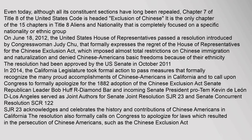Even today, although all its constituent sections have long been repealed, Chapter 7 of Title 8 of the United States Code remains headed with language focused on Chinese exclusion. It is the only chapter of the fifteen chapters in Title 8 — Aliens and Nationality — completely focused on a specific nationality or ethnic group. On June 18, 2012, the United States House of Representatives passed a resolution introduced by Congresswoman Judy Chu that formally expressed the regret of the House for the Chinese Exclusion Act, which had imposed almost total restrictions on Chinese immigration and naturalization and denied Chinese Americans basic freedoms because of their ethnicity.